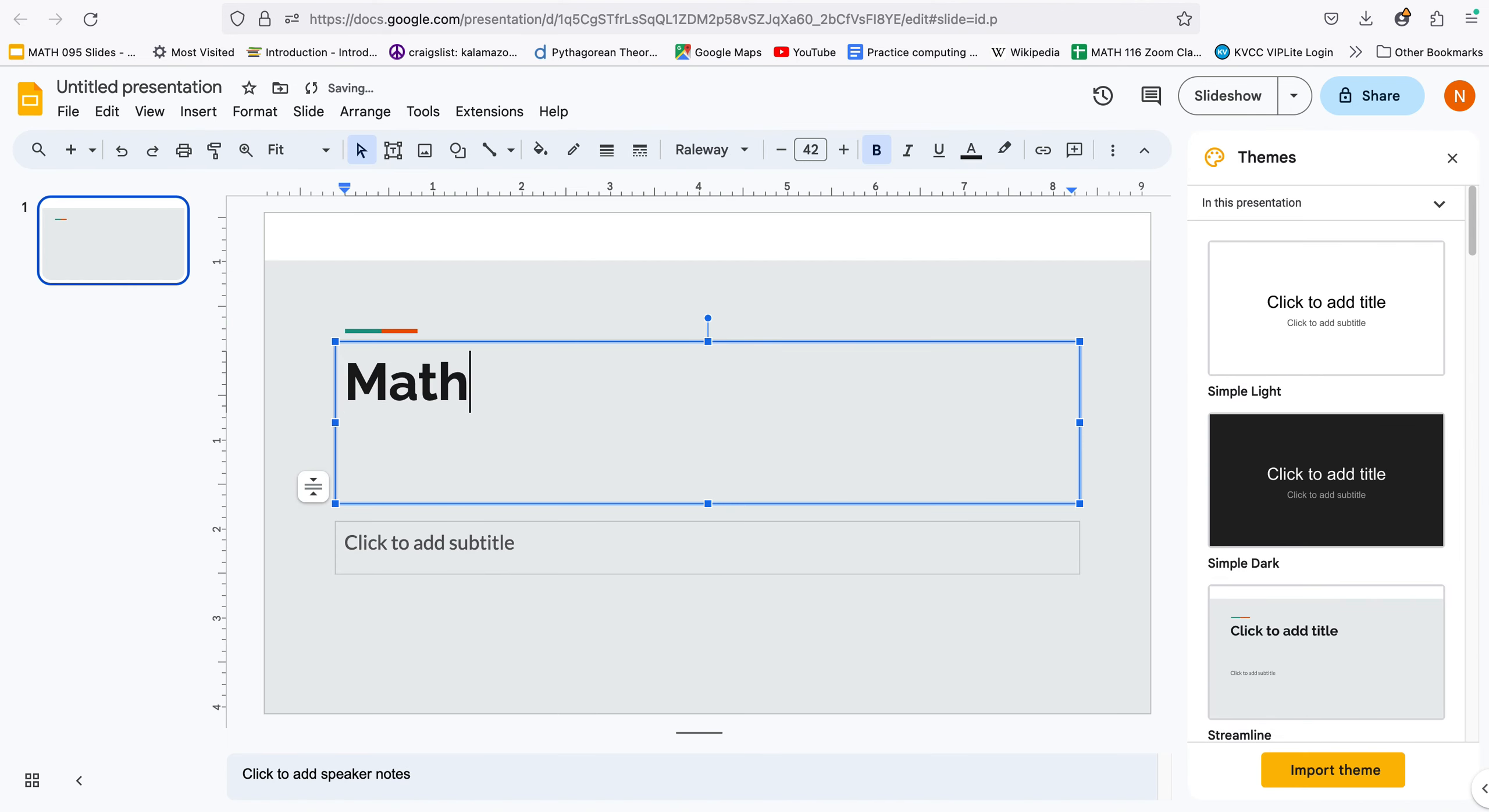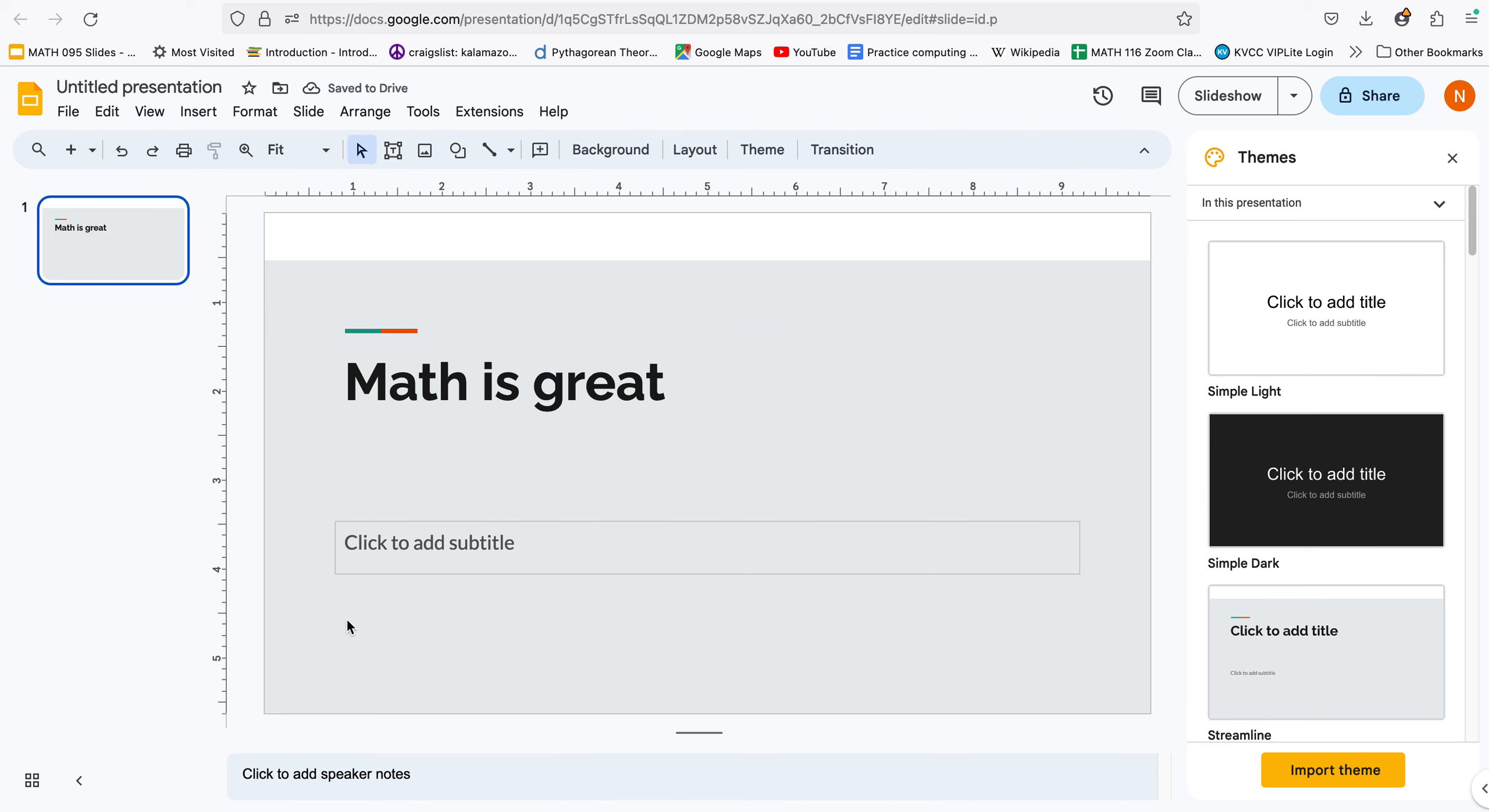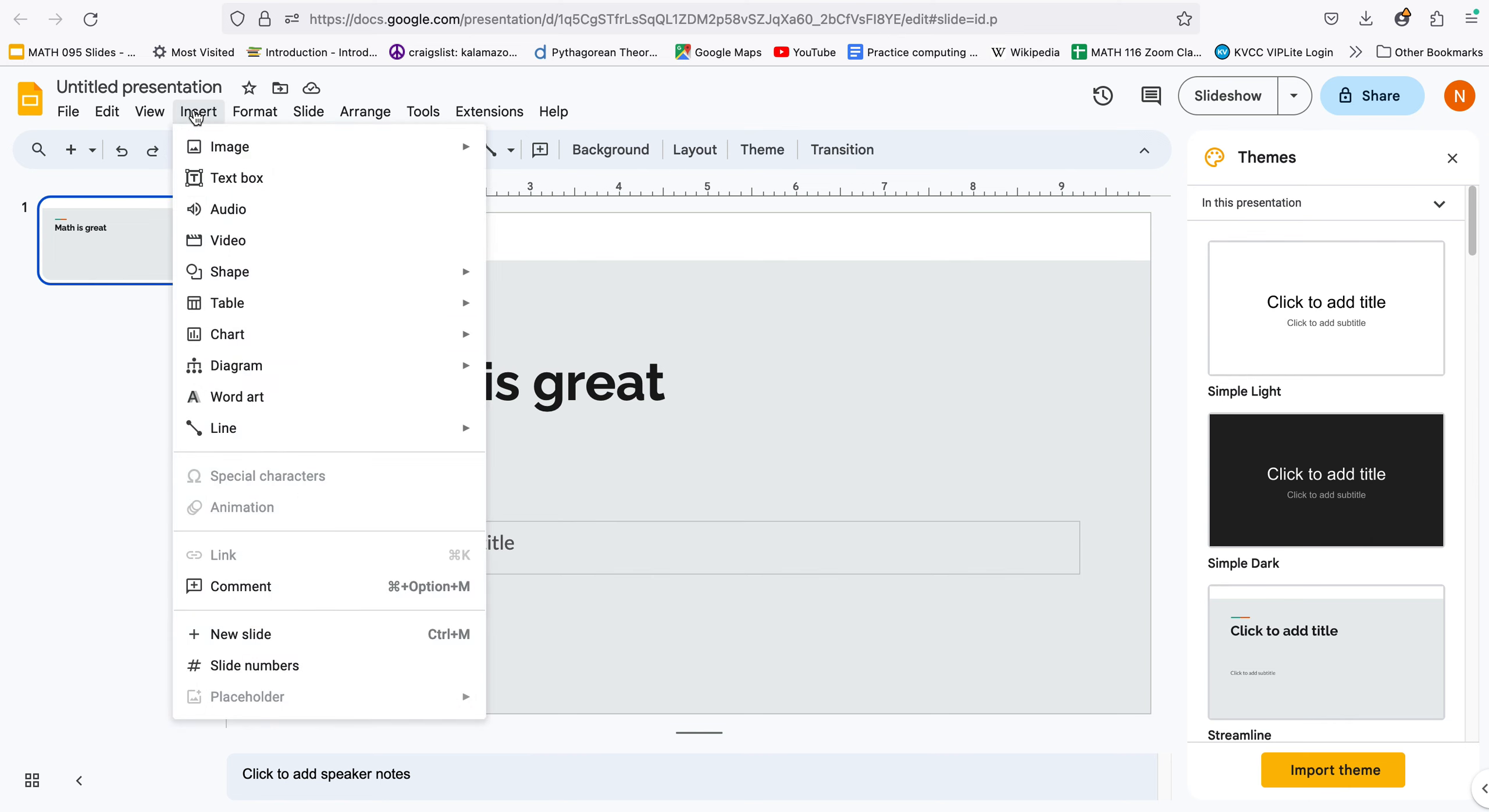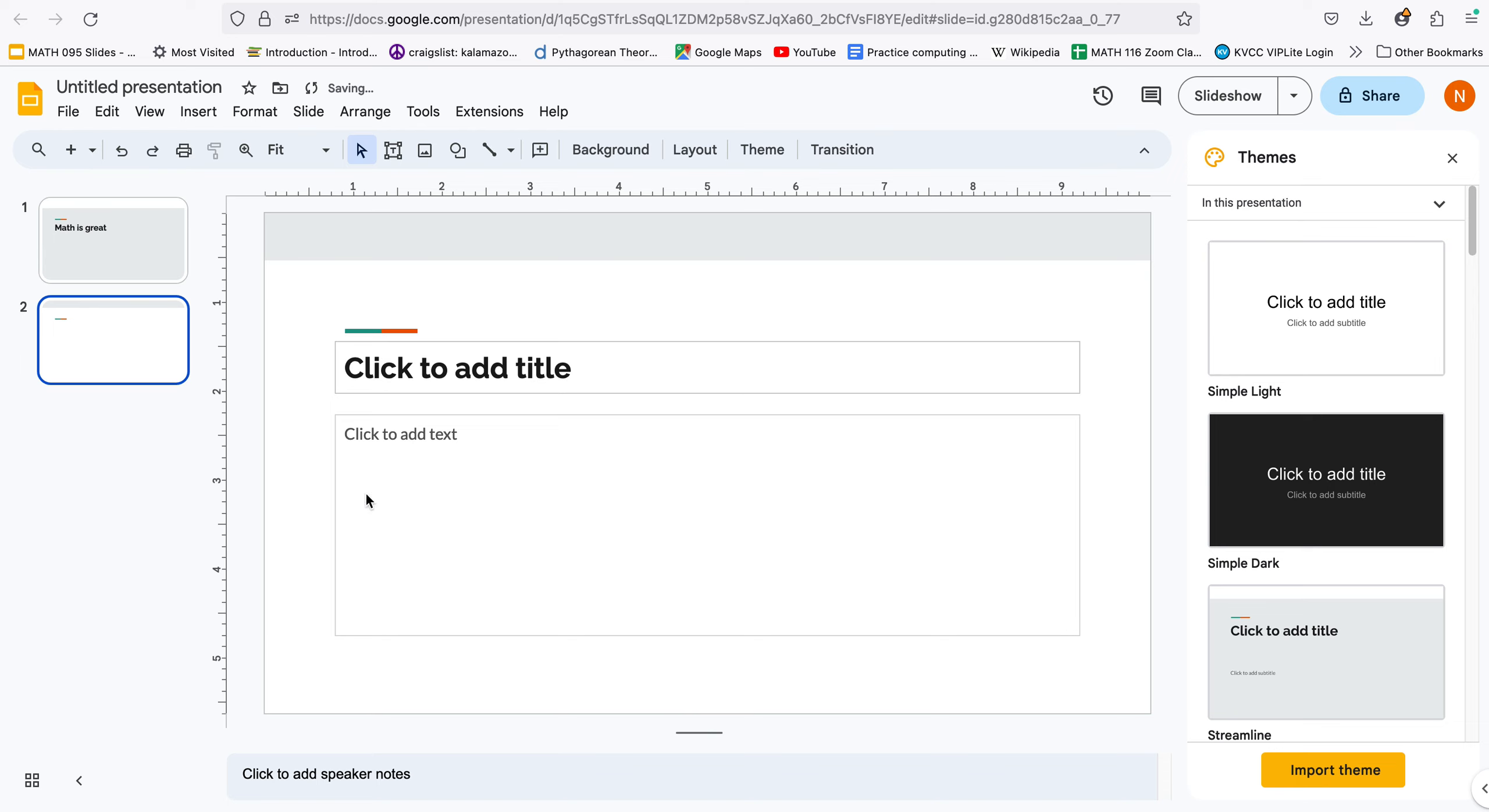And you can type along math is great and you can add screens as you go. So maybe insert new slide and then you can make a second one and go from there and you can fill in your information as you go.